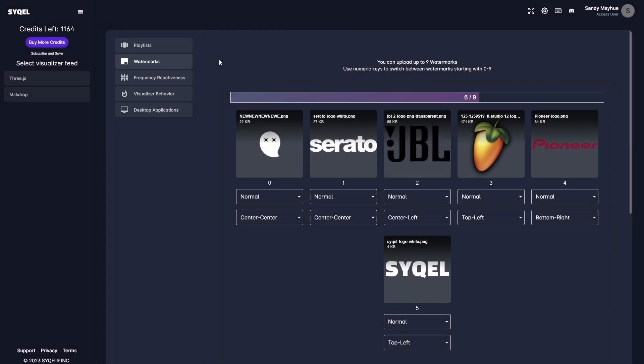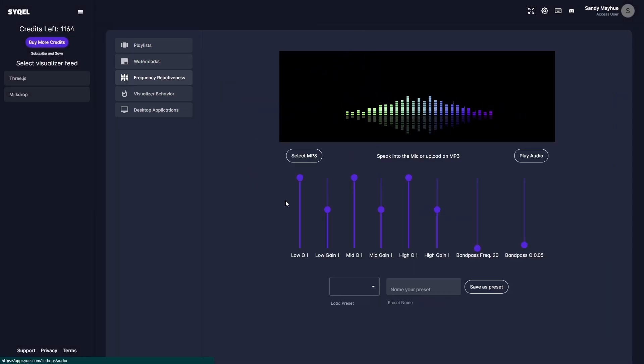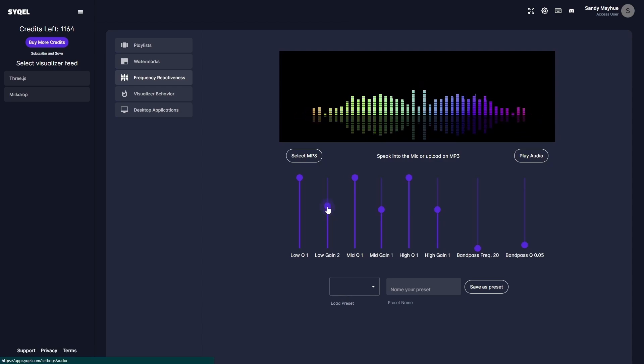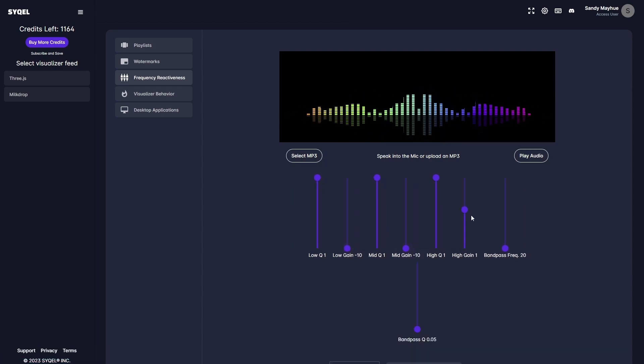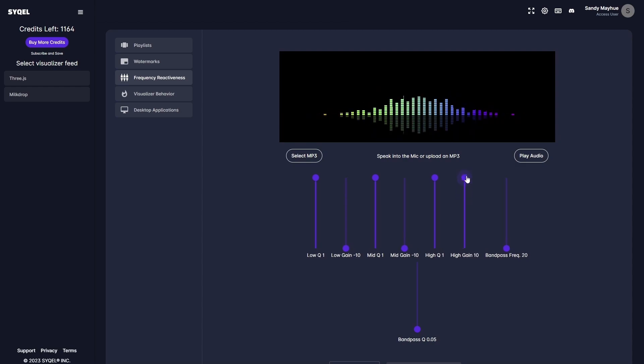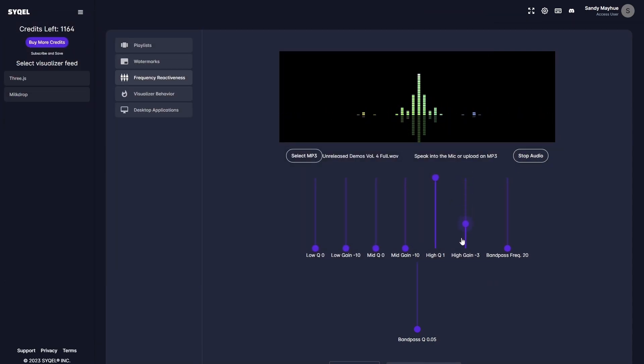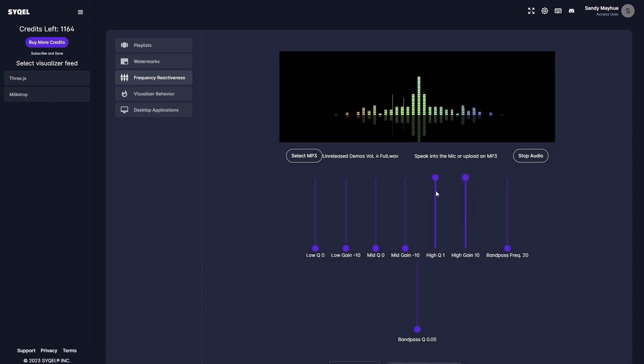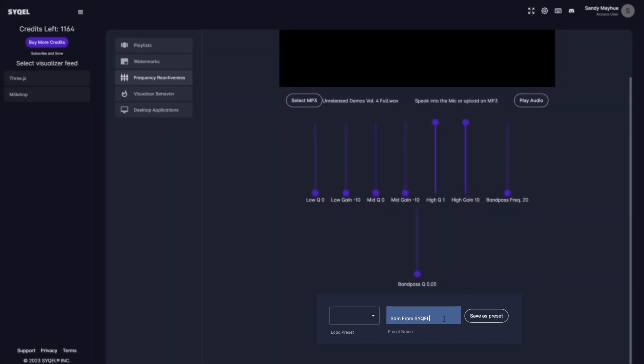Now, let's go over the Frequency Reactiveness tab. Here, you can set an EQ to tell Cycle which frequencies to respond to. For example, if you only want the visualizer to respond to the high frequencies, you can set that here. You can upload an MP3 to preview how the EQ is going to respond to your audio in real time. You can create and save multiple Frequency Reactiveness presets that can be easily loaded as you are switching between songs, genres, etc.